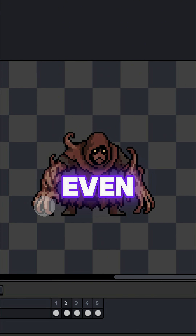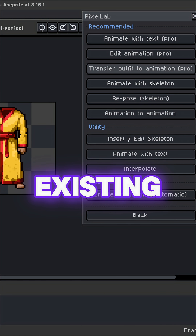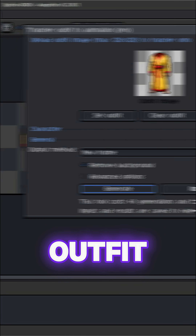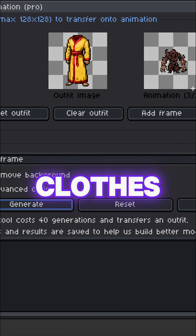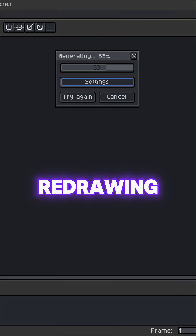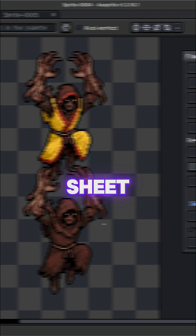You can even remix your existing assets. Transfer Outfit to Animation lets you swap clothes without redrawing the entire sprite sheet.